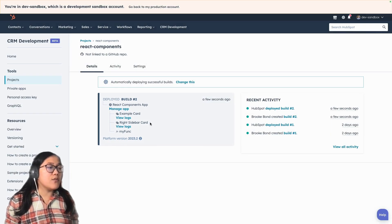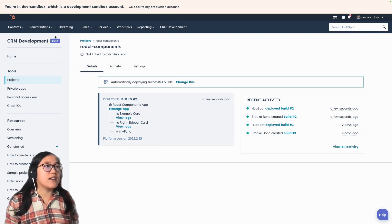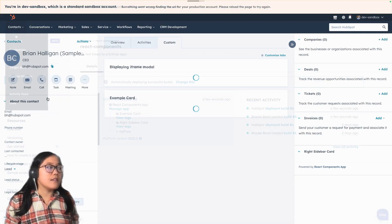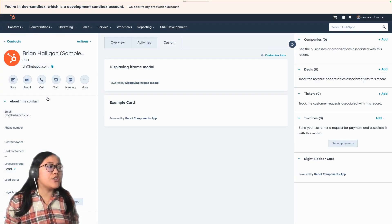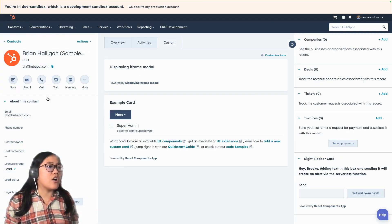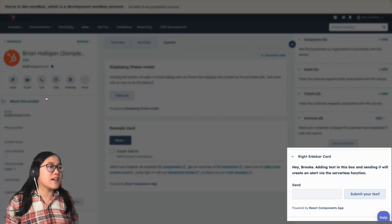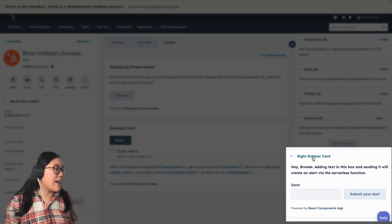So now to see what it looks like, let's go on to a contact page. And then we should see the card in the right sidebar, just like that.